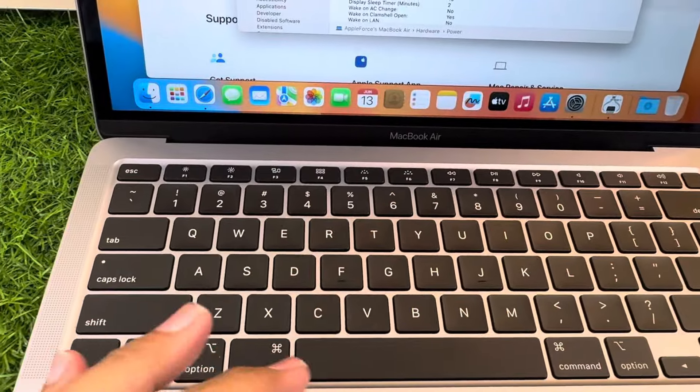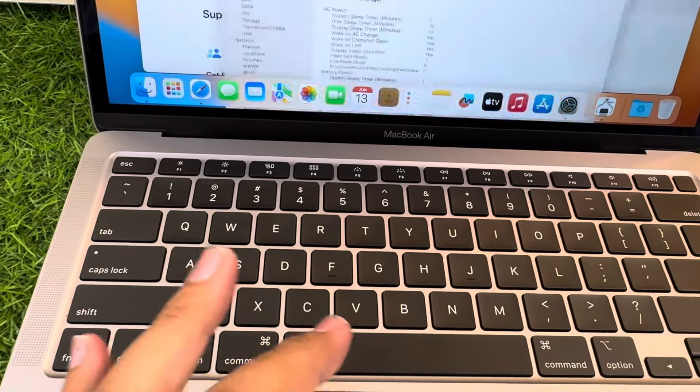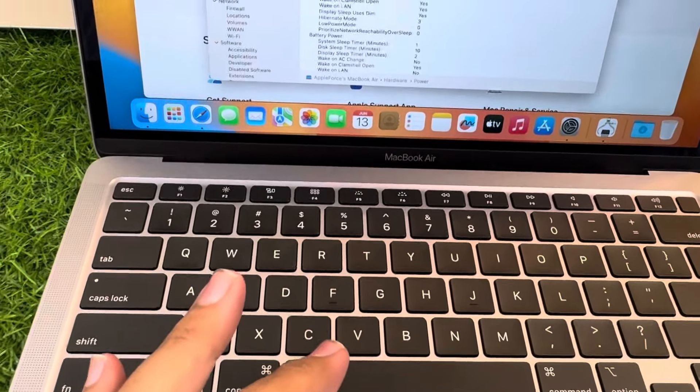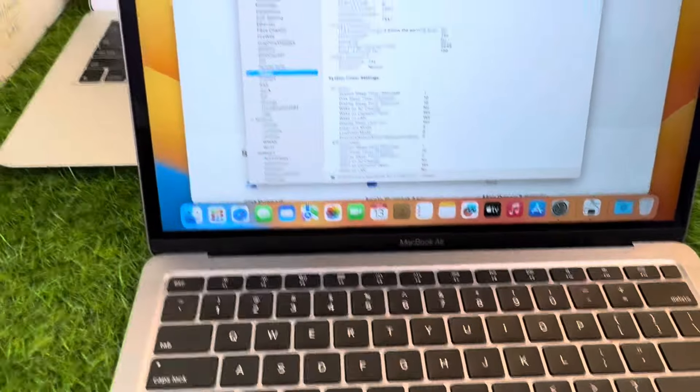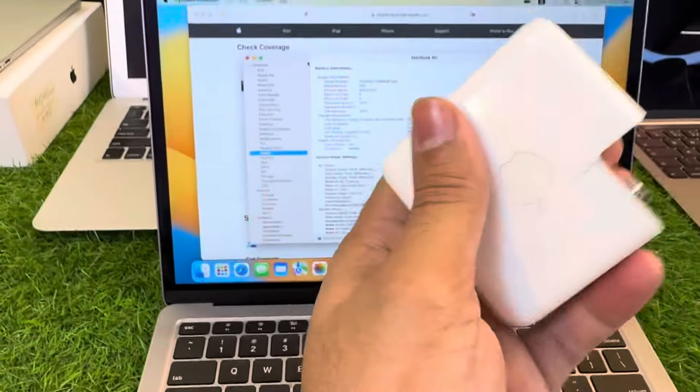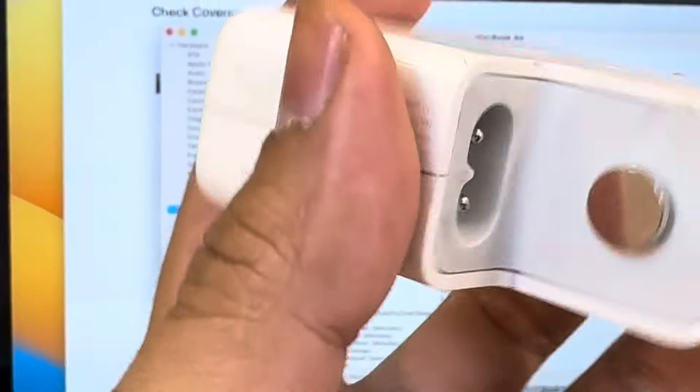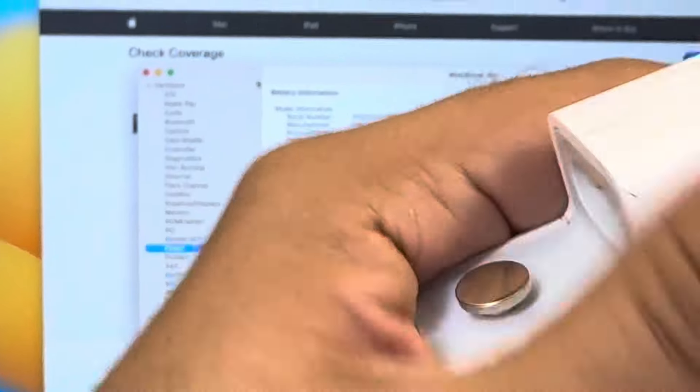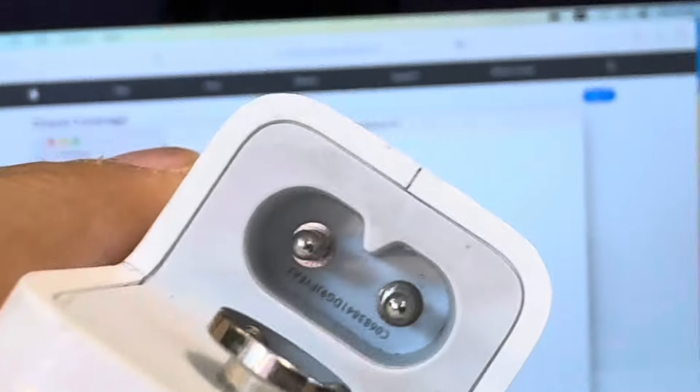Now what we have with this MacBook: we have all the accessories. First of all, we have the charger. You guys can see the charger, this is a 61 watt charger and the charger has a serial in it.